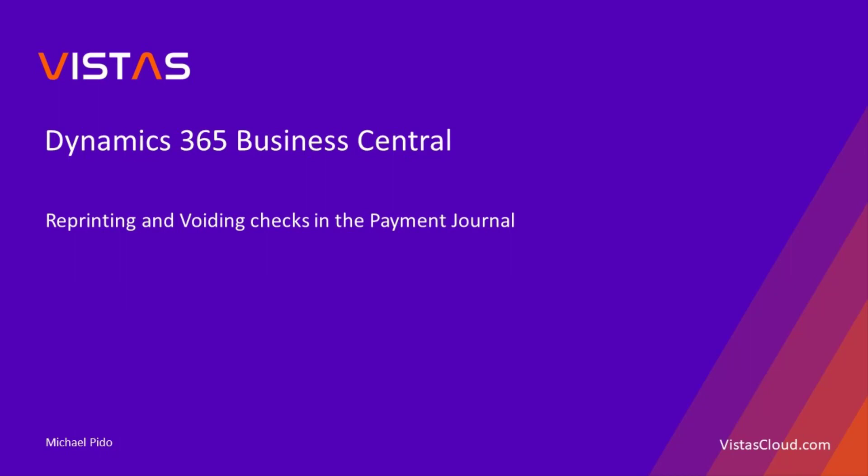Welcome to Business Central video series. This is Michael Pito from Vistas Cloud.